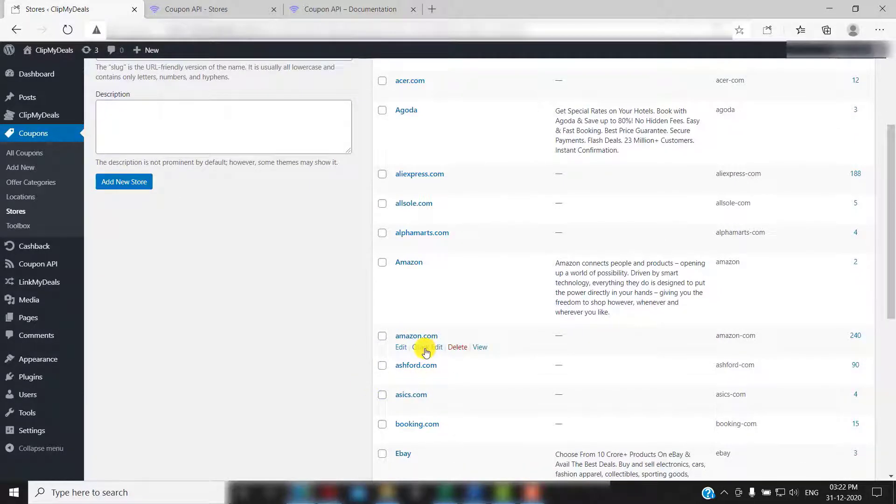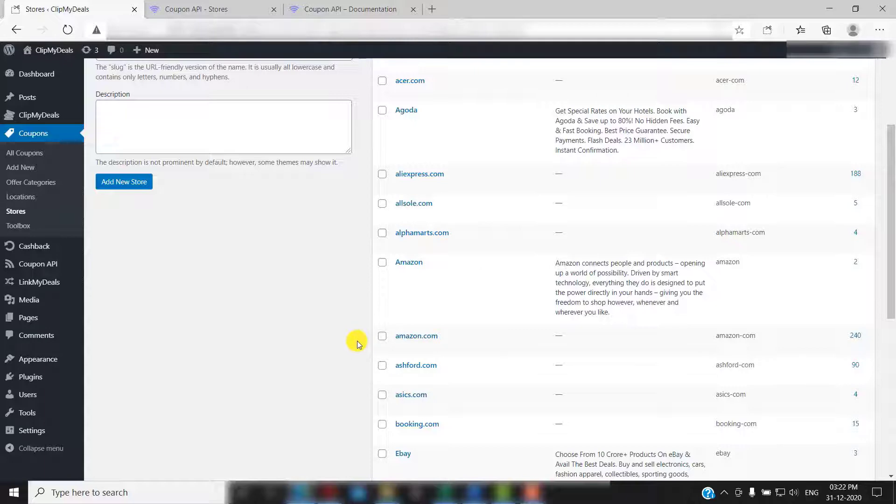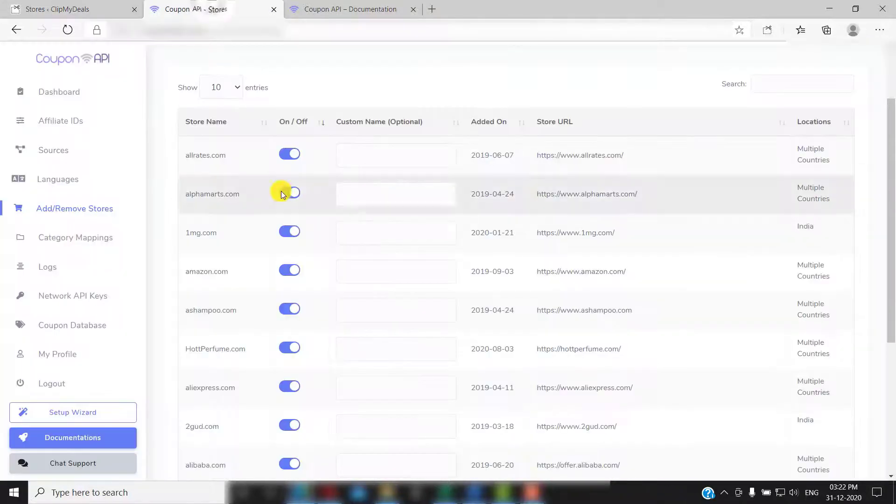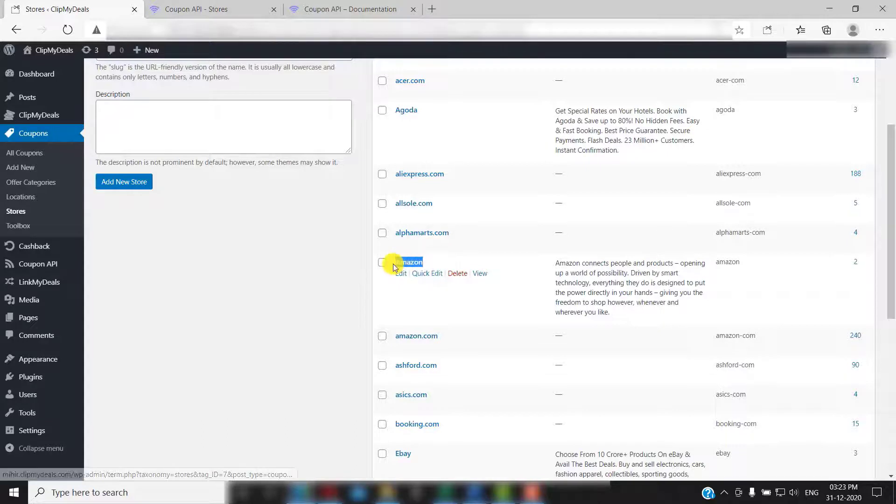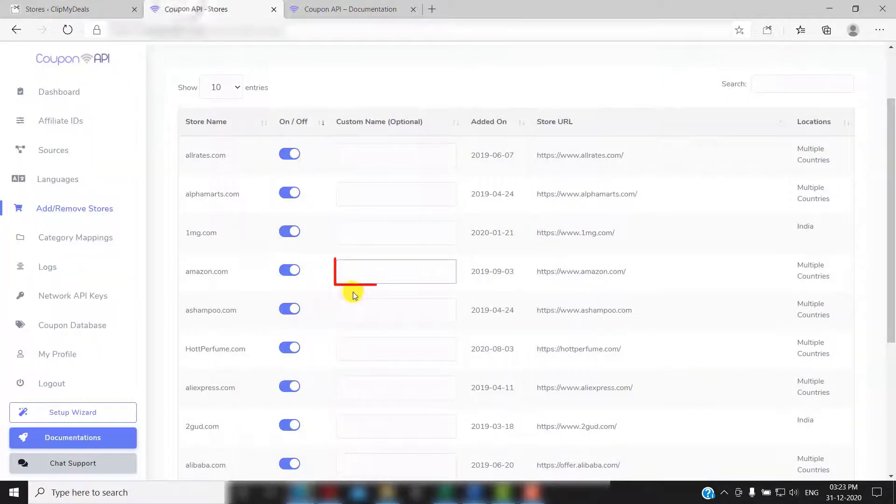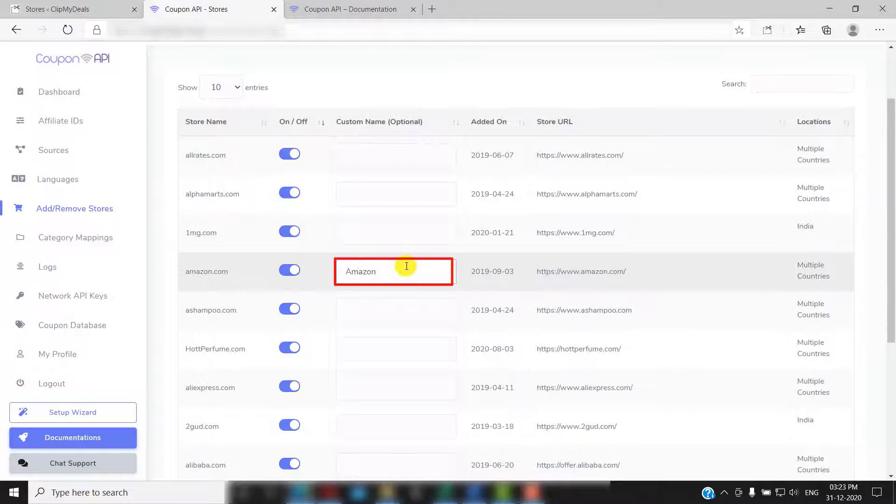I have a store in my WordPress admin panel named Amazon. I can map that store to amazon.com here. All I need to do is just copy paste the store name from my admin panel here. This store is now mapped.